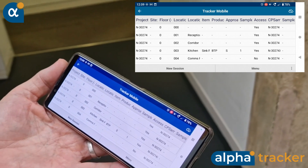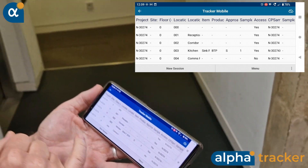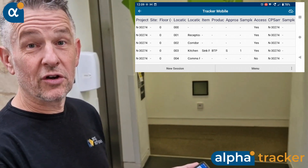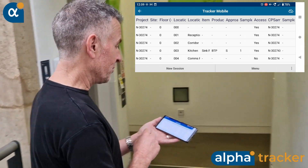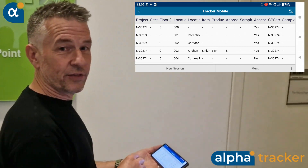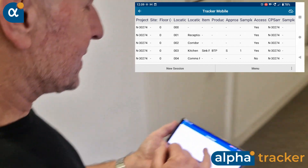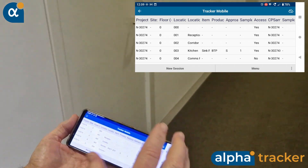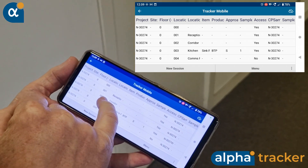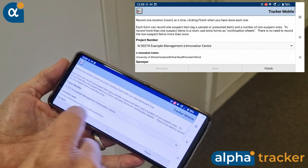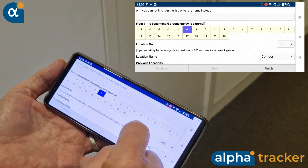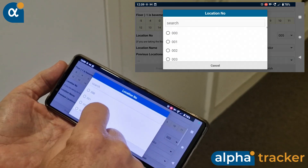We're now on the first floor, and I'm going to show you how easy it is to copy an entire room, including all of the non-suspect information. Come with me, Adam, with your camera. So this corridor on the first floor is exactly the same construction as the corridor on the ground floor. So I'm going to do a new session — I'm going to say that this is location number six.